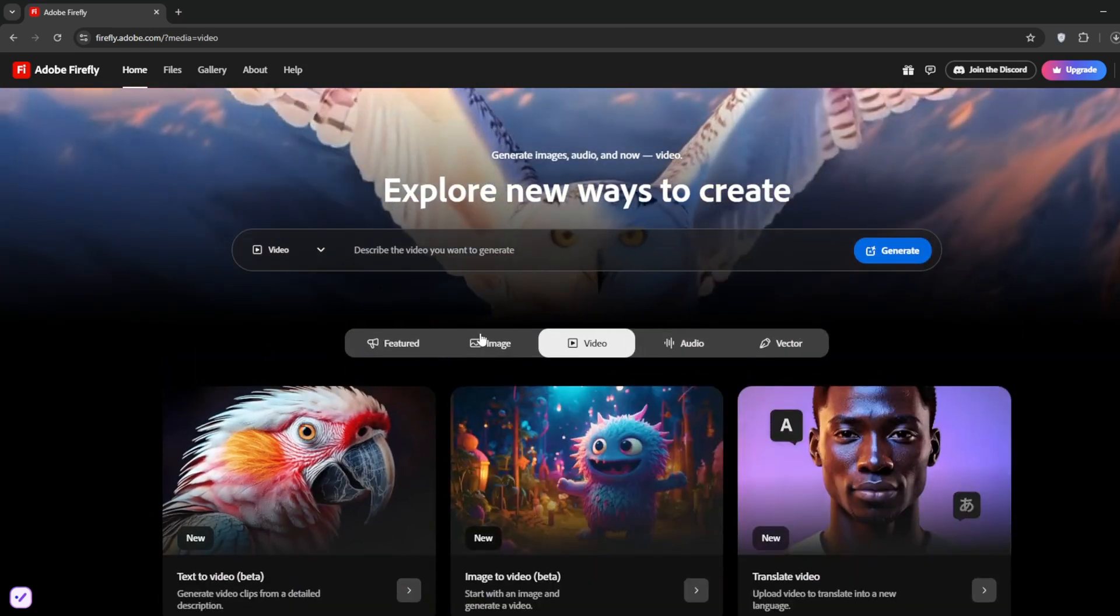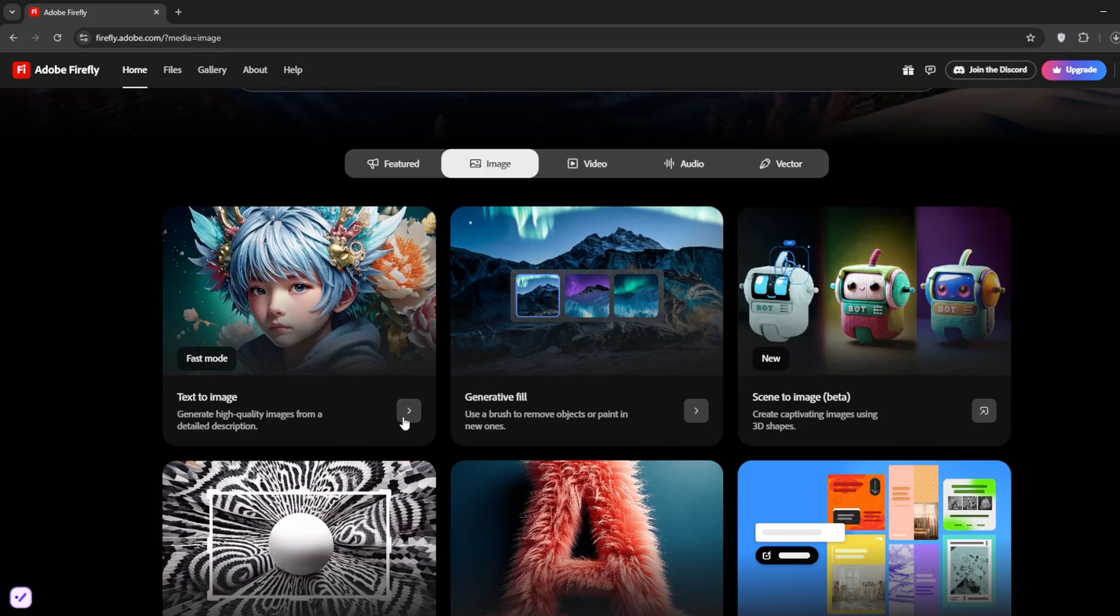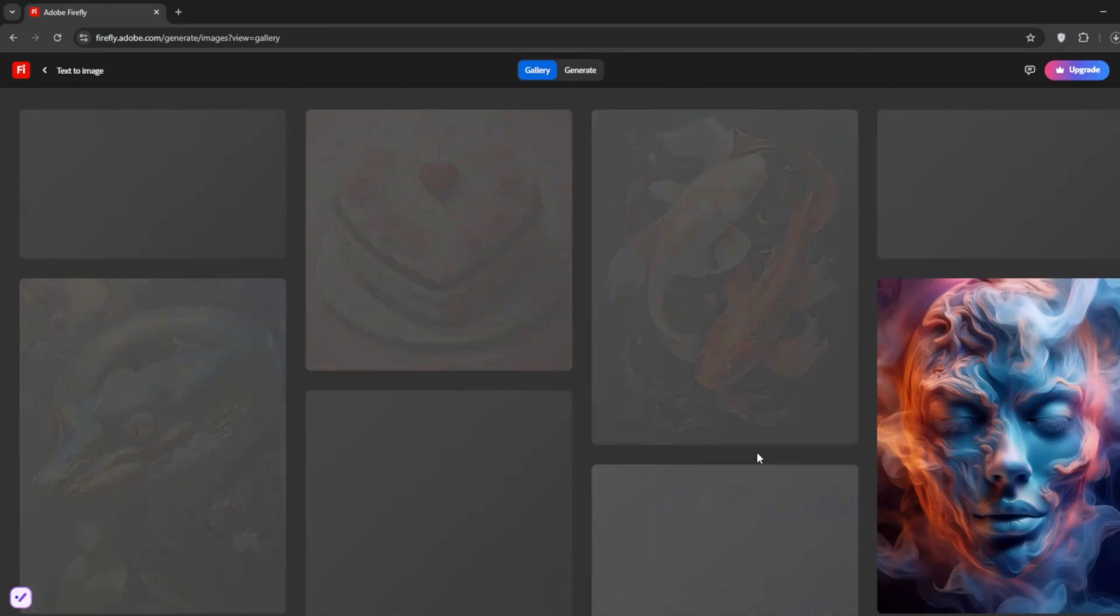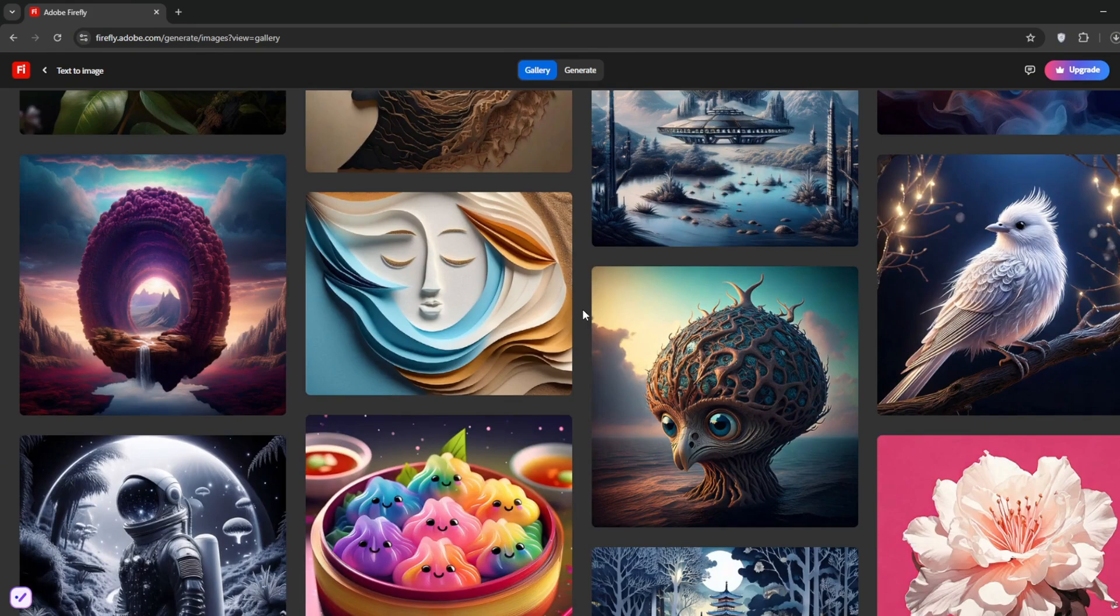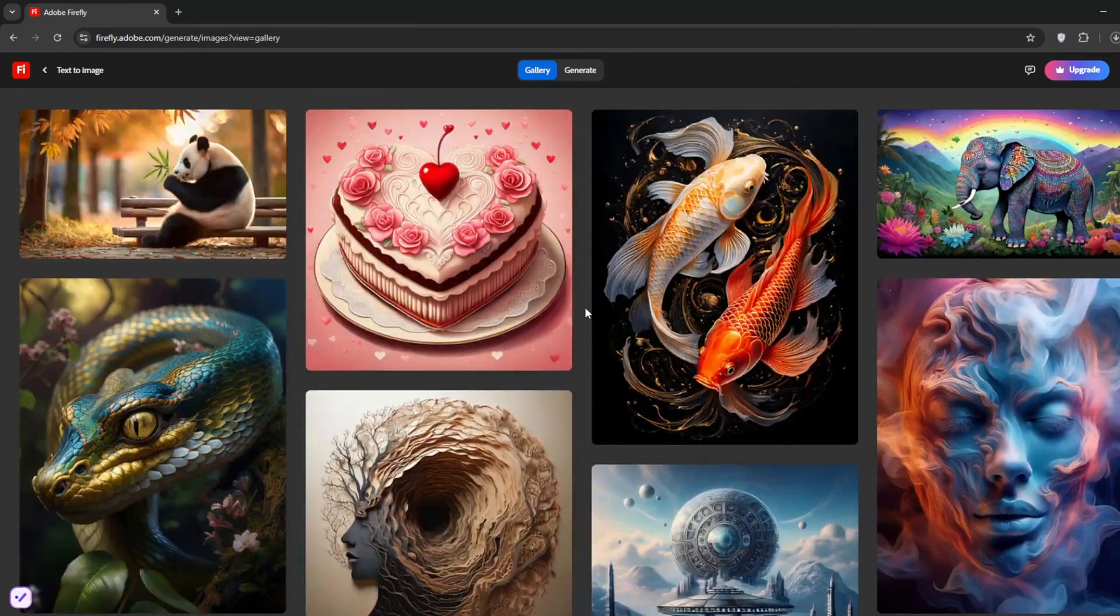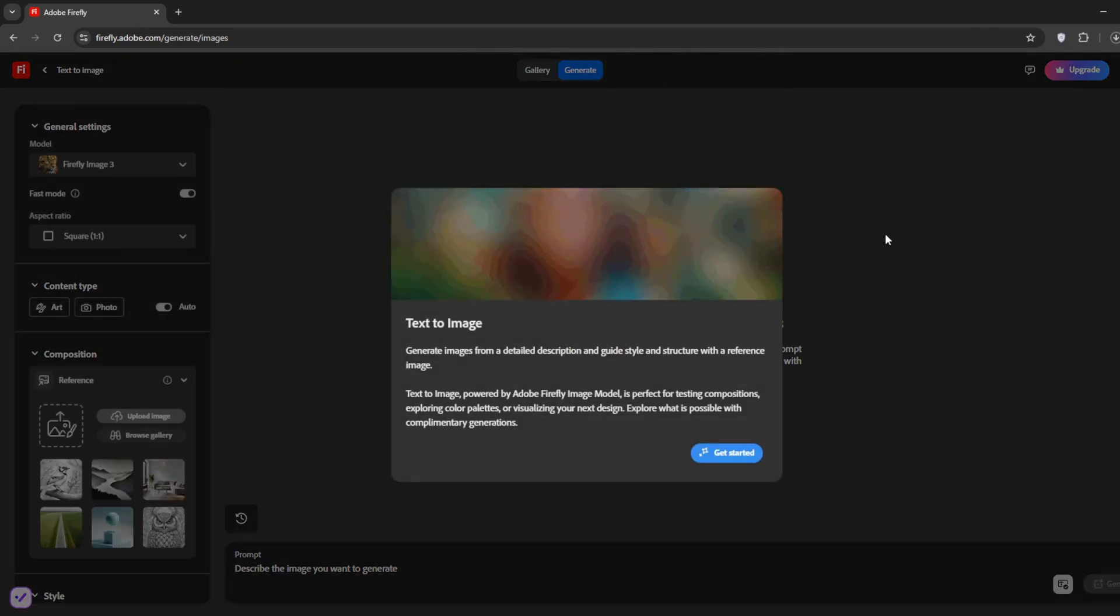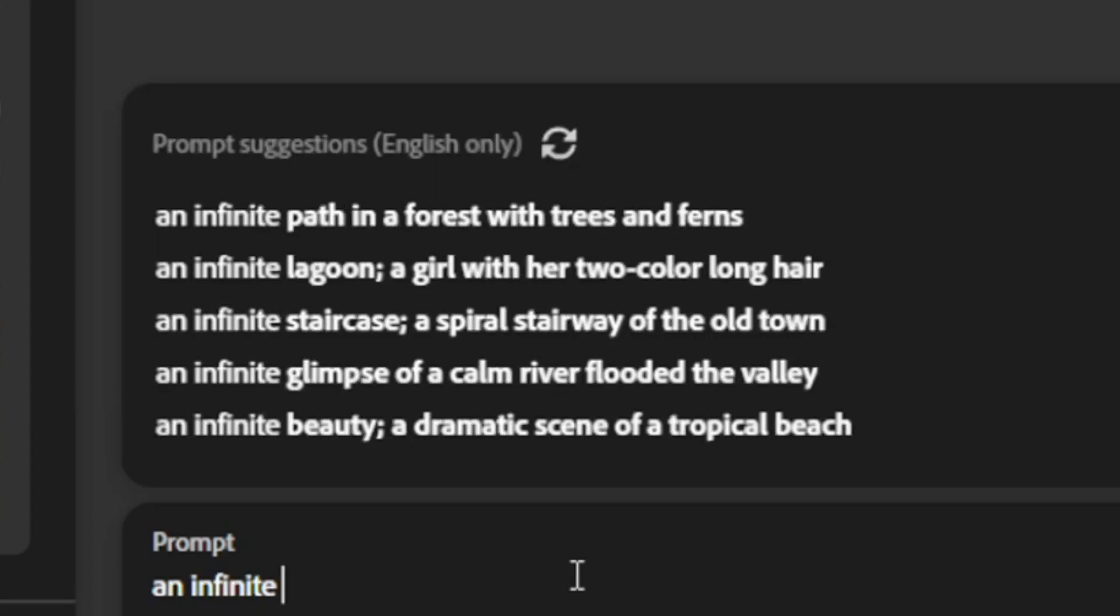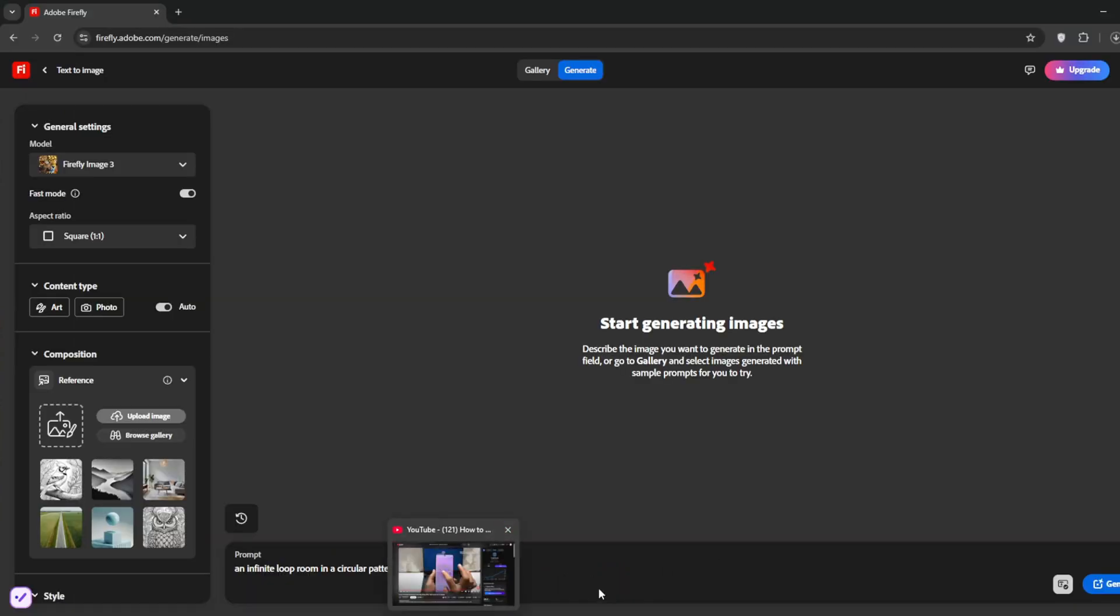Let's test it out before we test out the video model. Just click here to image, click on text to image. Then this is what people have been trying to generate. As you can see, it's very realistic, but just go here and click on generate. Click on get started, then describe what you want. So I just give it this prompt here. Let's see how it does.